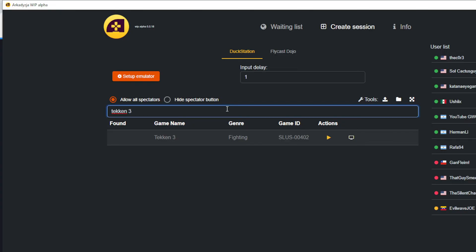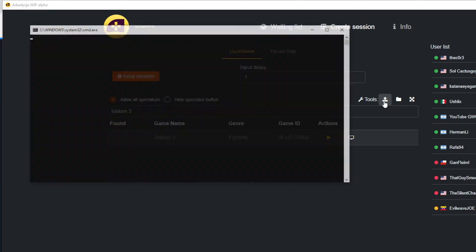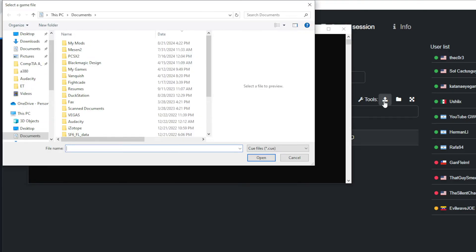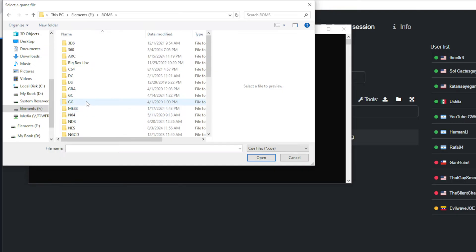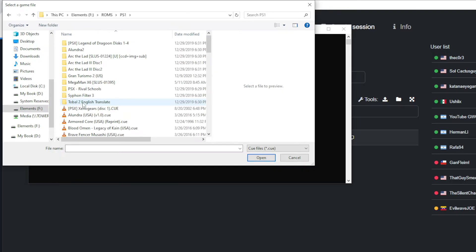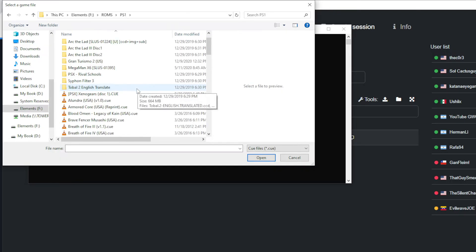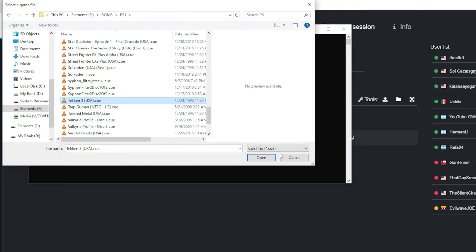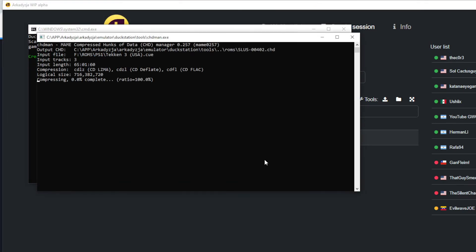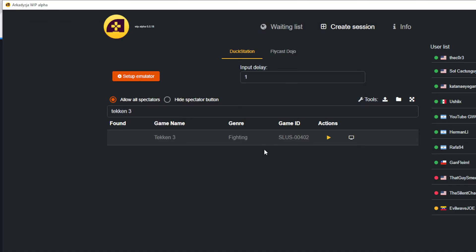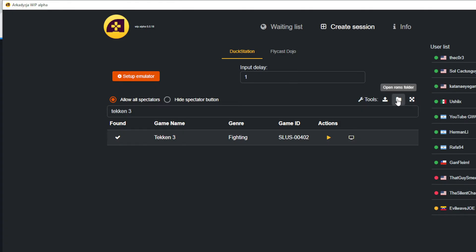Once you have confirmed the game is available, you will most likely have to convert this game to a CHD. To do this, click on the first icon in the Tools section. This should bring up the File Explorer. Now you want to locate your game ROM. To do a conversion, your PlayStation game has to be in the BIN/CUE format, and you want to make sure both files are present. Select the CUE file of your game and then select Open. If it worked correctly, this should open a new window where you'll see a progress of the file being converted.